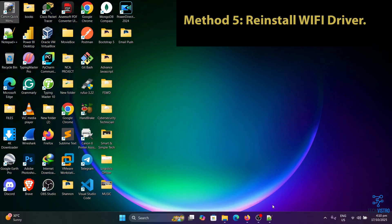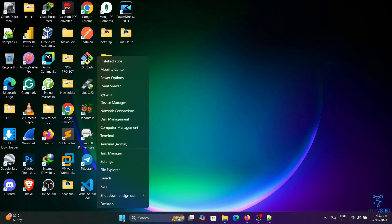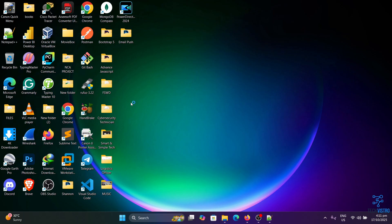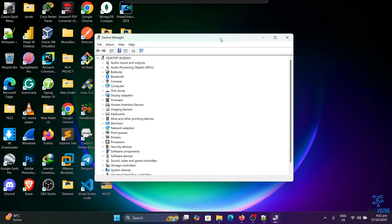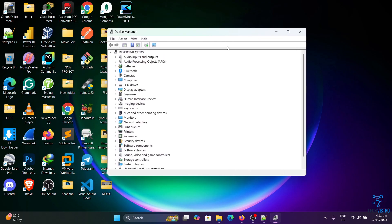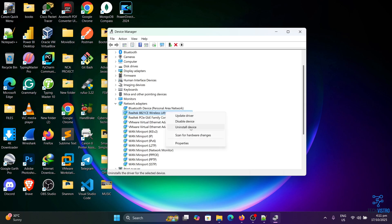Method five: Reinstall Wi-Fi driver. A corrupted Wi-Fi driver can sometimes cause connection problems. To check if that's the case, you'll need to reinstall your Wi-Fi drivers. Right-click on the Start button and select Device Manager. Next, expand the Network adapters list, find your wireless card, right-click on it, and choose Uninstall driver.